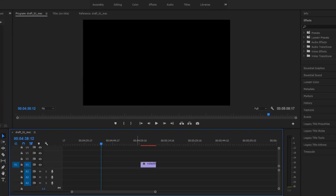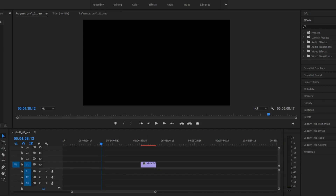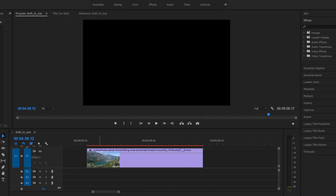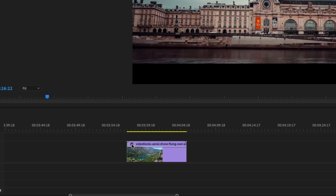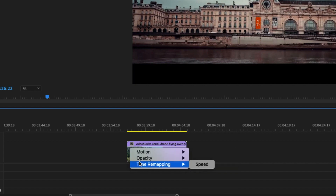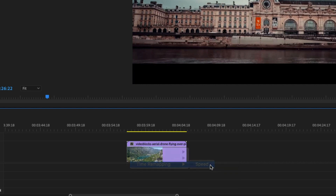Now let's jump right into Premiere to see how this is done. After you have imported your footage, go to your footage at the bottom, hold the Option key on your keyboard, and scroll to increase the width of your footage on your timeline so you can have a better look at what you're dealing with. On the left-hand corner you will see an FX button — right-click on that and click Time Remapping, then Speed.